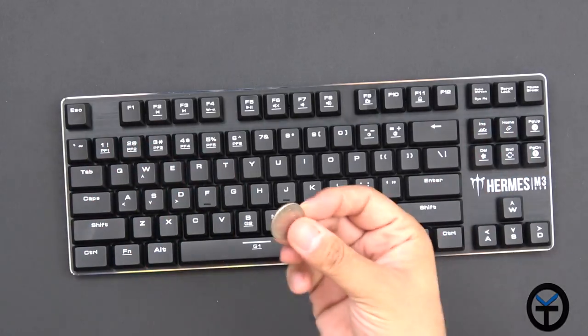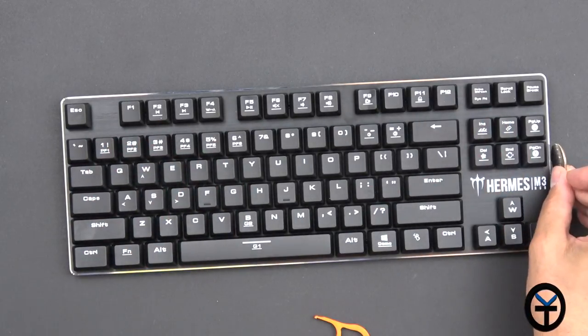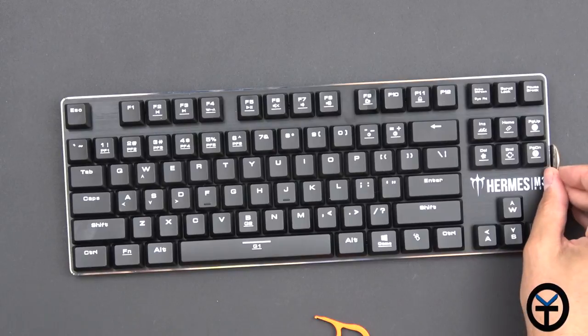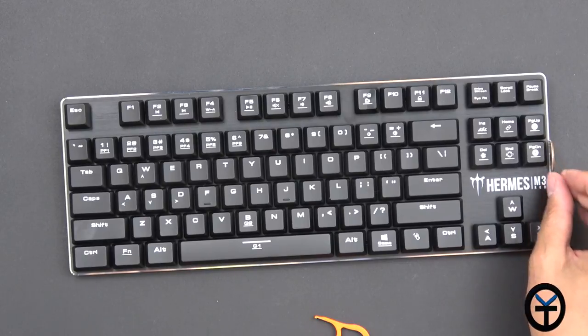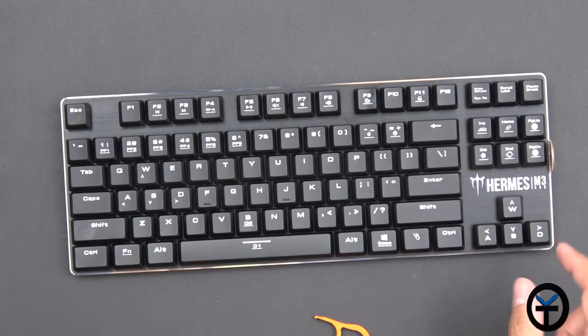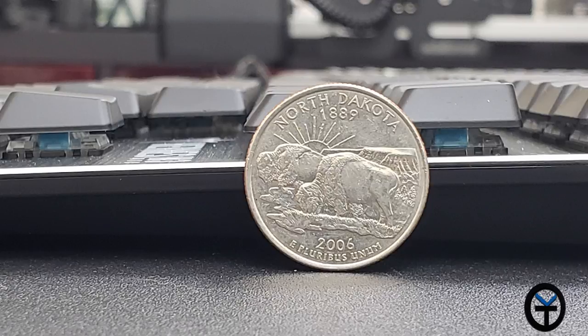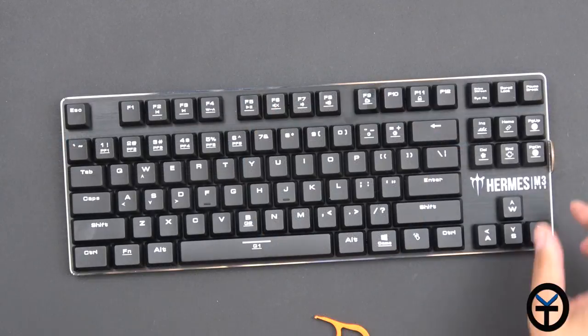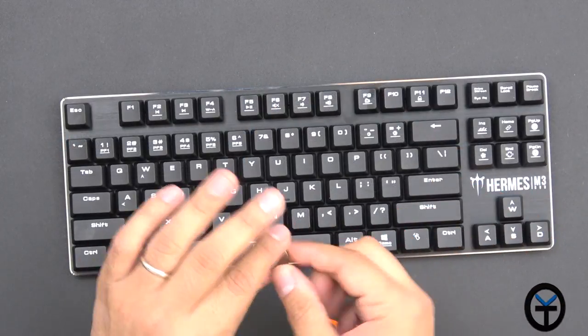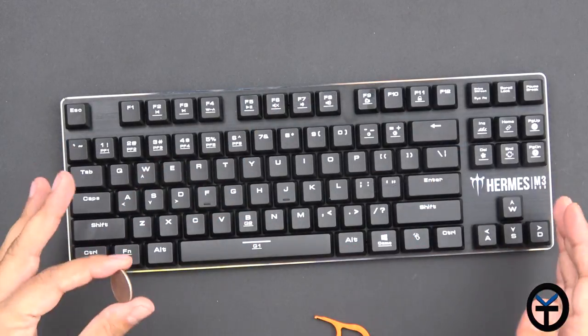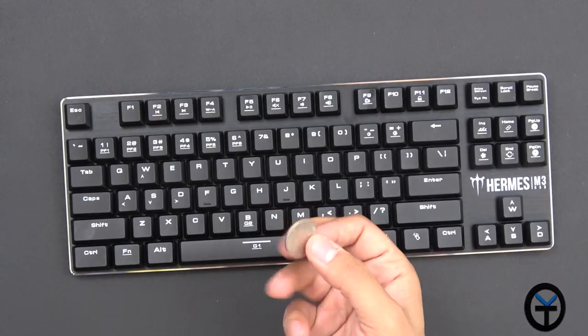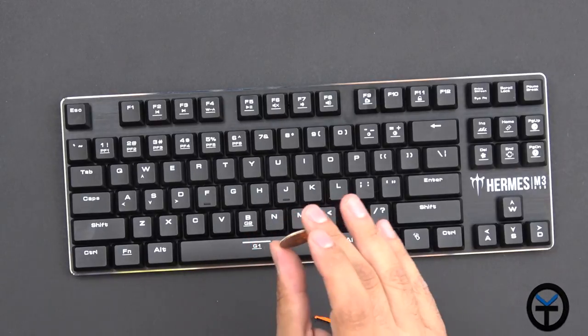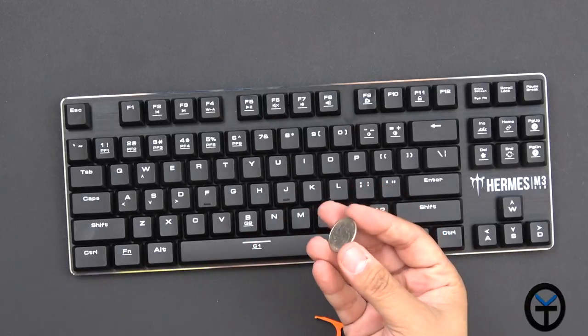This is why I was using the quarter - if you put the quarter next to it, you'll see this is about the height of a quarter. So if you really want to know how high this keyboard is, just get a quarter out of your pocket and that's pretty much how tall this keyboard is.